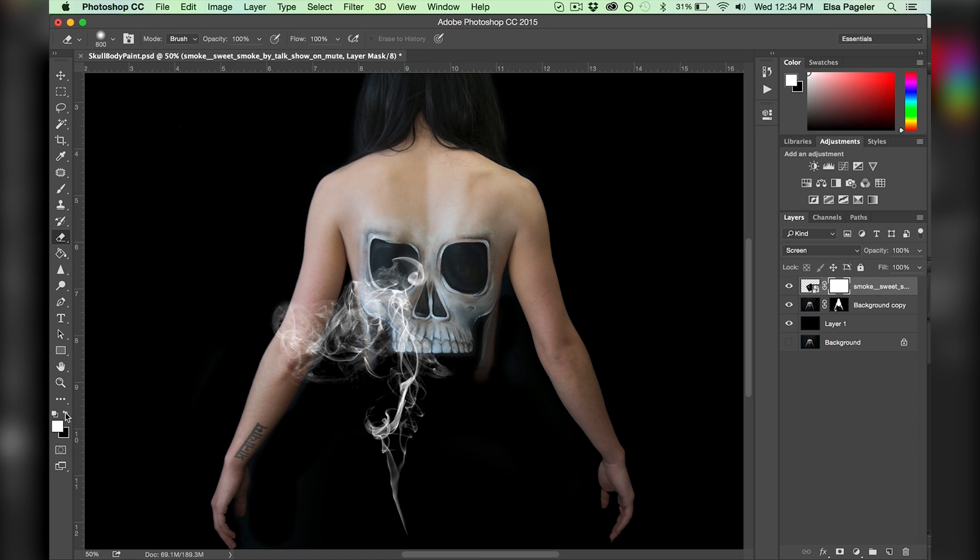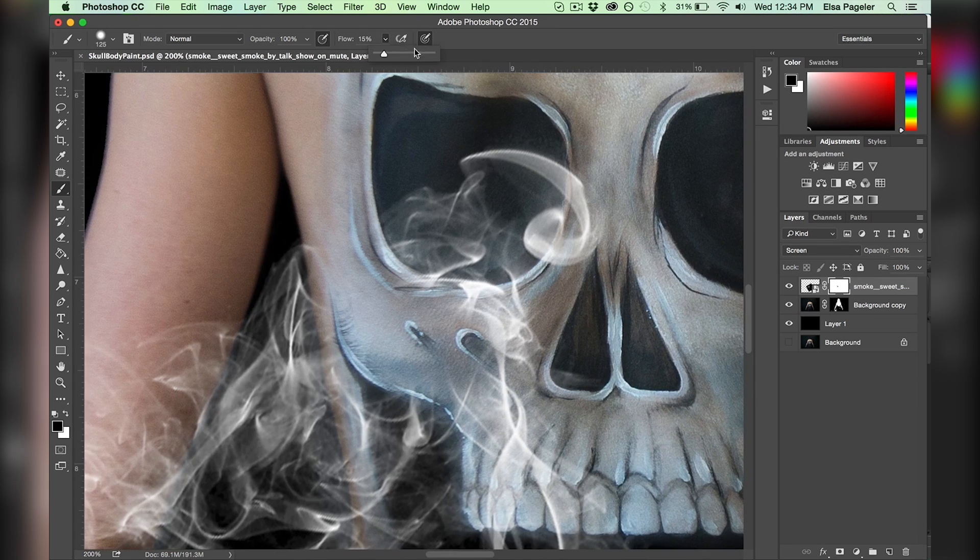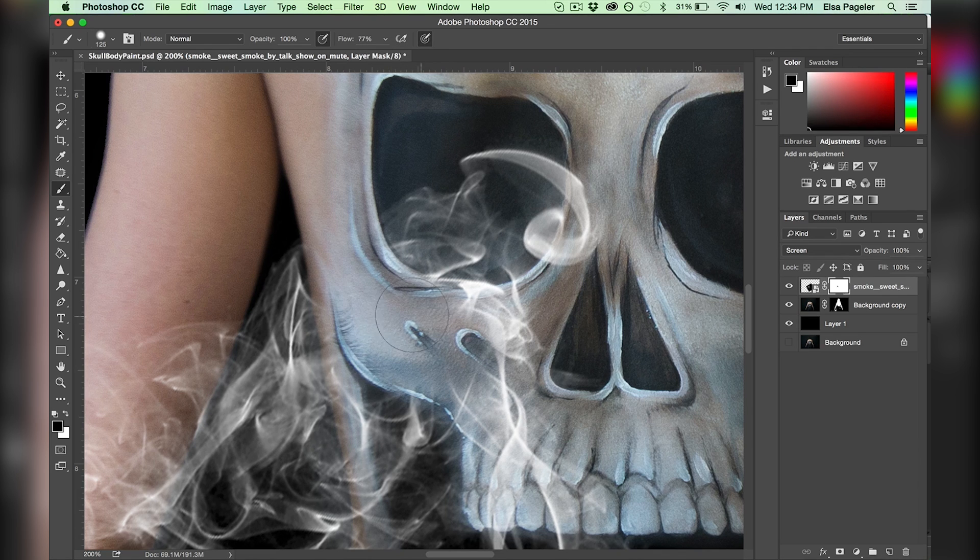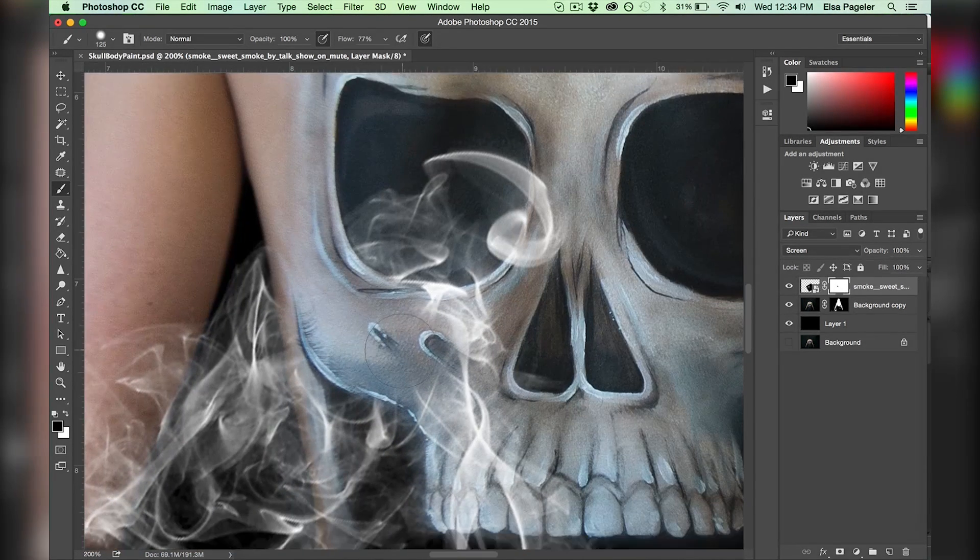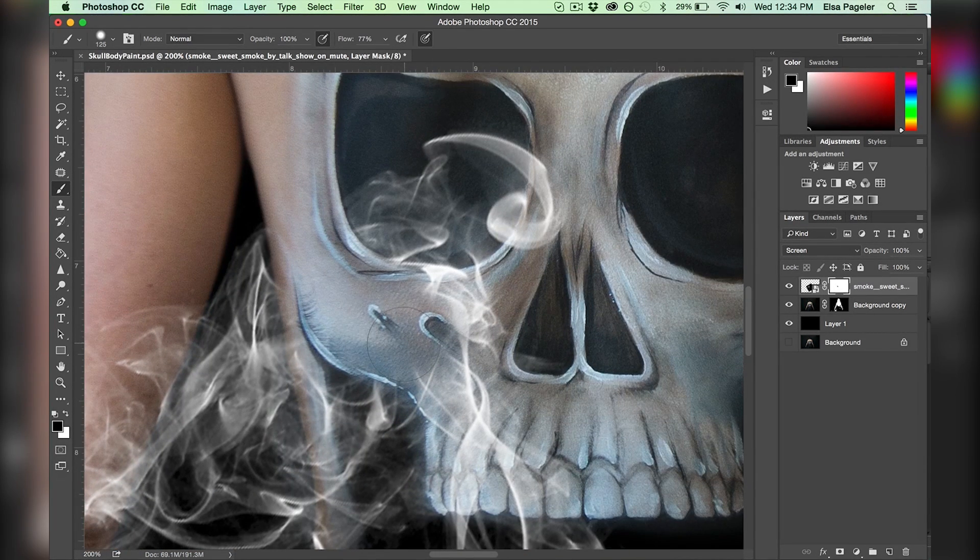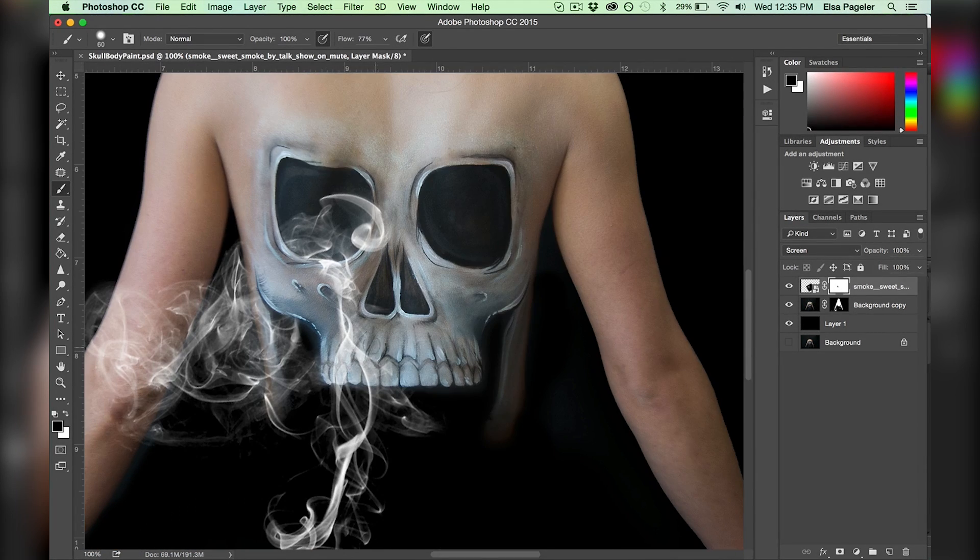And just like before, I select the mask and brush on black to erase, and if I erase too much, I select white and brush on the white to bring it back. Really watch that tutorial if you don't know what I'm talking about.